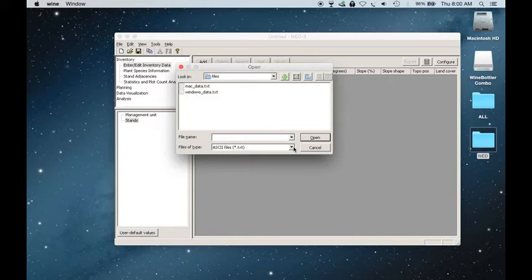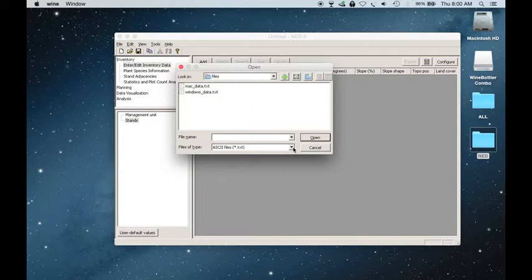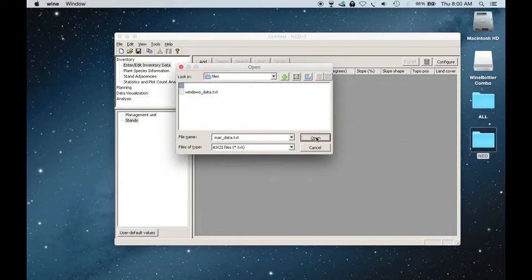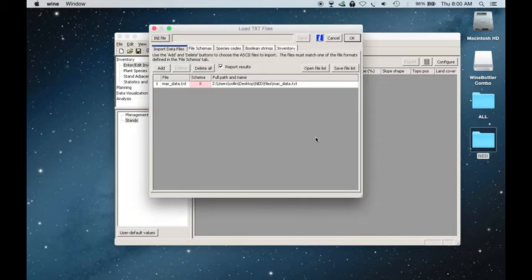And so below, underneath File Types, for me it already came up as ASCII Files .txt. If it does not already say that, you'll need to change it to that file type, so that your files will appear. I'll click on Mac Data, Open.